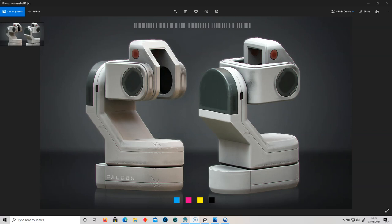Hello everyone, welcome back — or should I say, I'm back. It's been a while since my last upload, but I've been experimenting with the new beta version of 3D Coat, and there are some really cool features I want to show you.